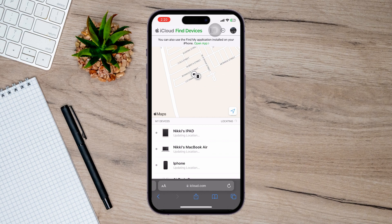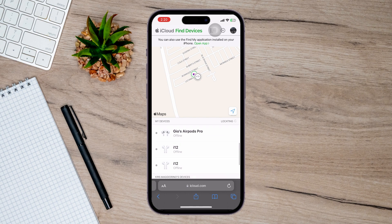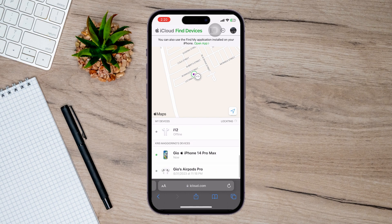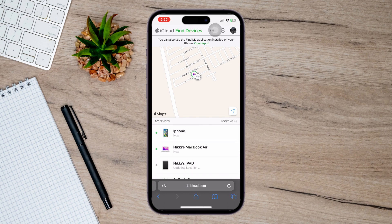It's going to ask you to log in again. Just log in, and it will show you where all of your devices are, including your phone. You can scroll through this list and see all the devices, including any lost iPhones.